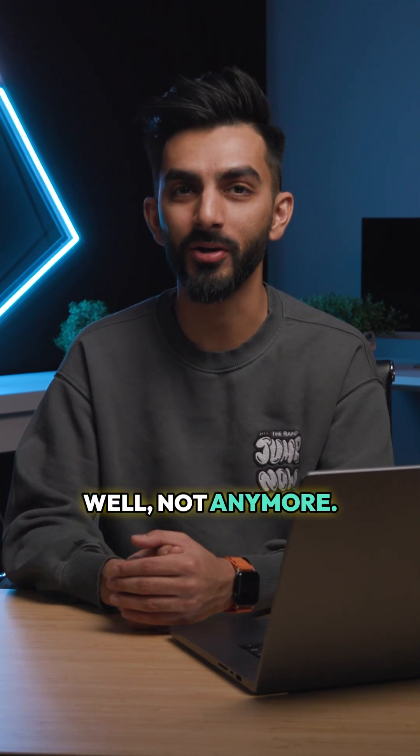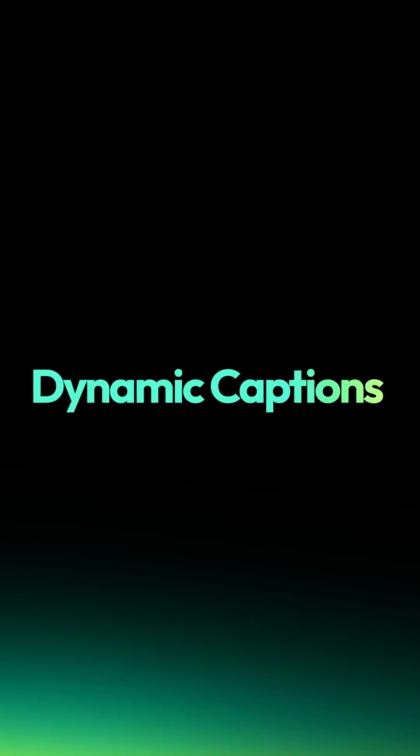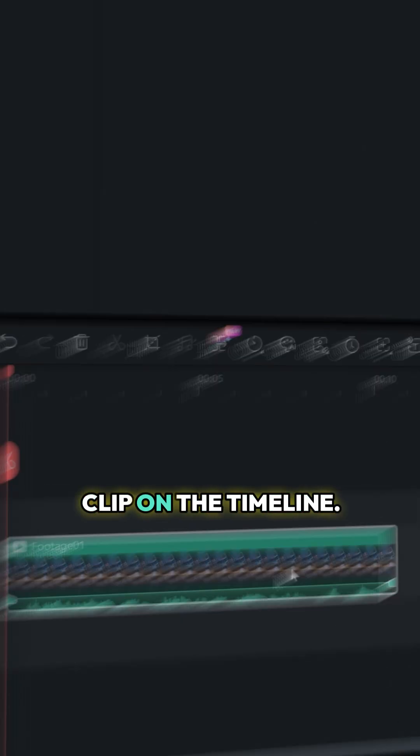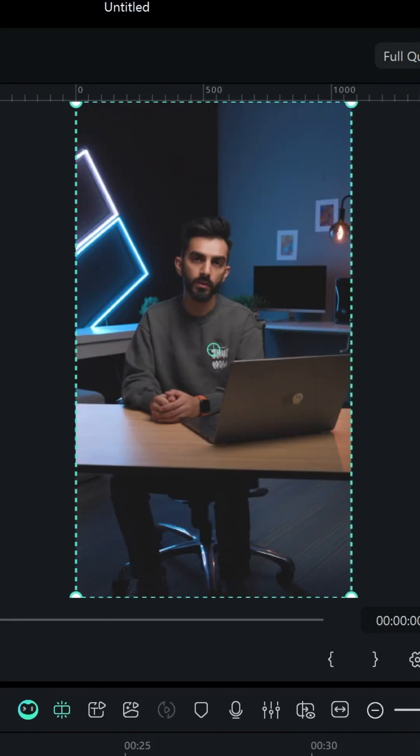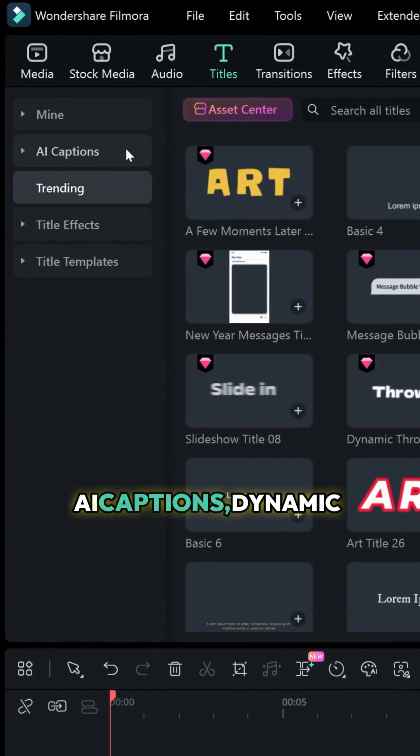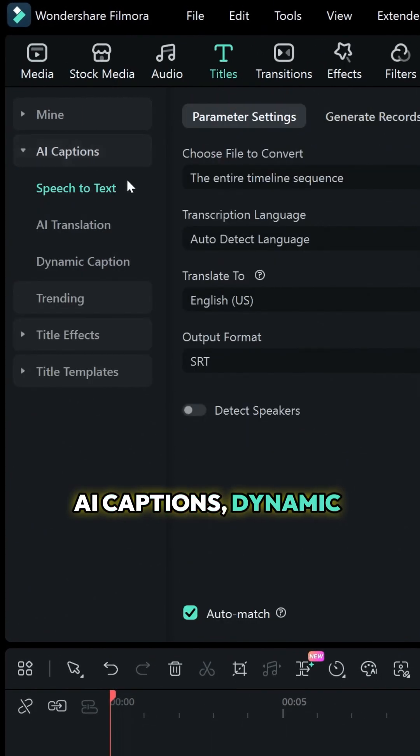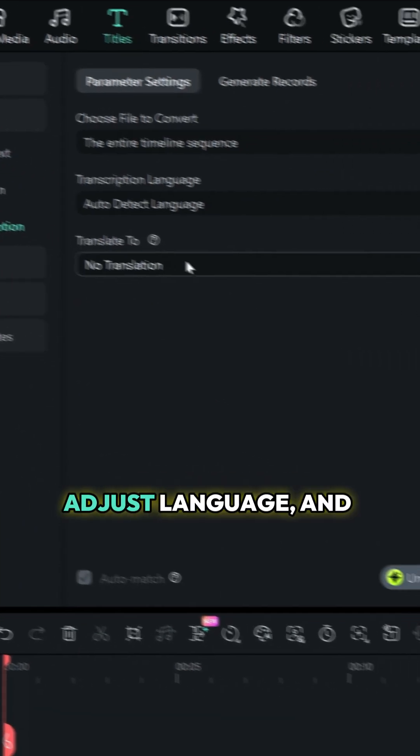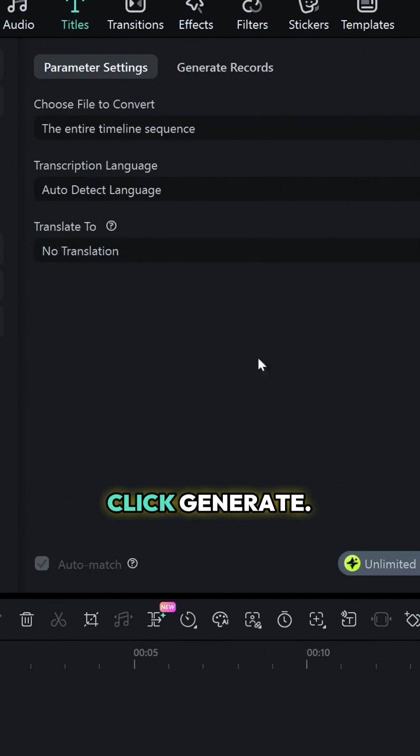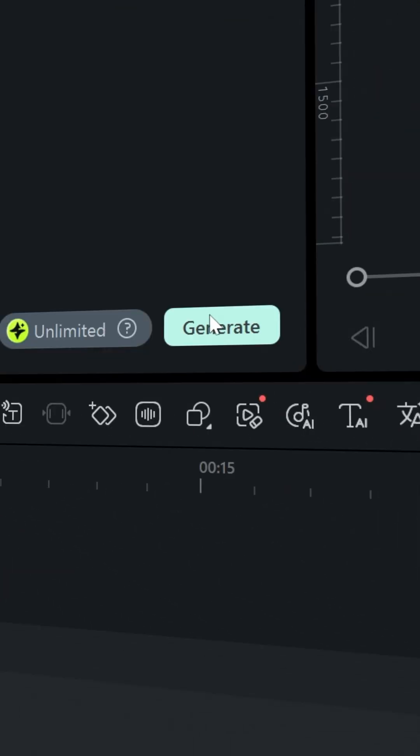Well, not anymore. Select your talking head clip on the timeline. Go to Titles, AI Captions, Dynamic Captions, adjust language, and click Generate.